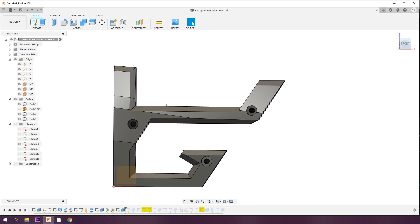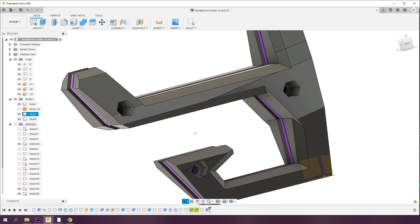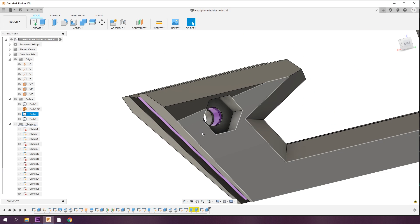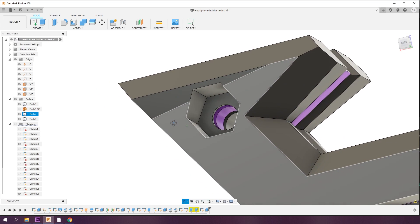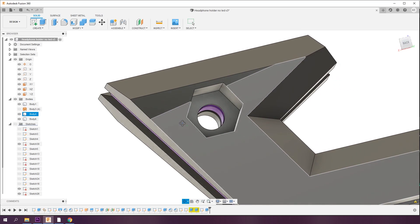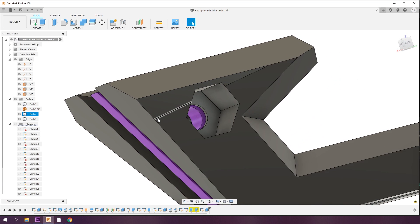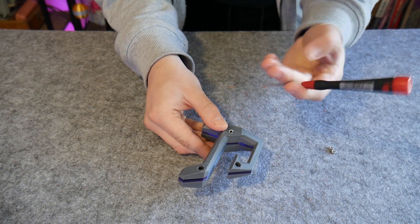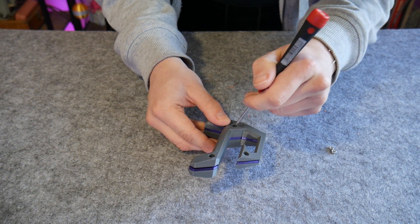You could use glue or push-fits, but I went with good old-fashioned M3 machine screws, which tighten down onto nuts on the other side, which are constrained with hexagonal bores. This is a tried-and-true technique for securing 3D printed parts together really well.